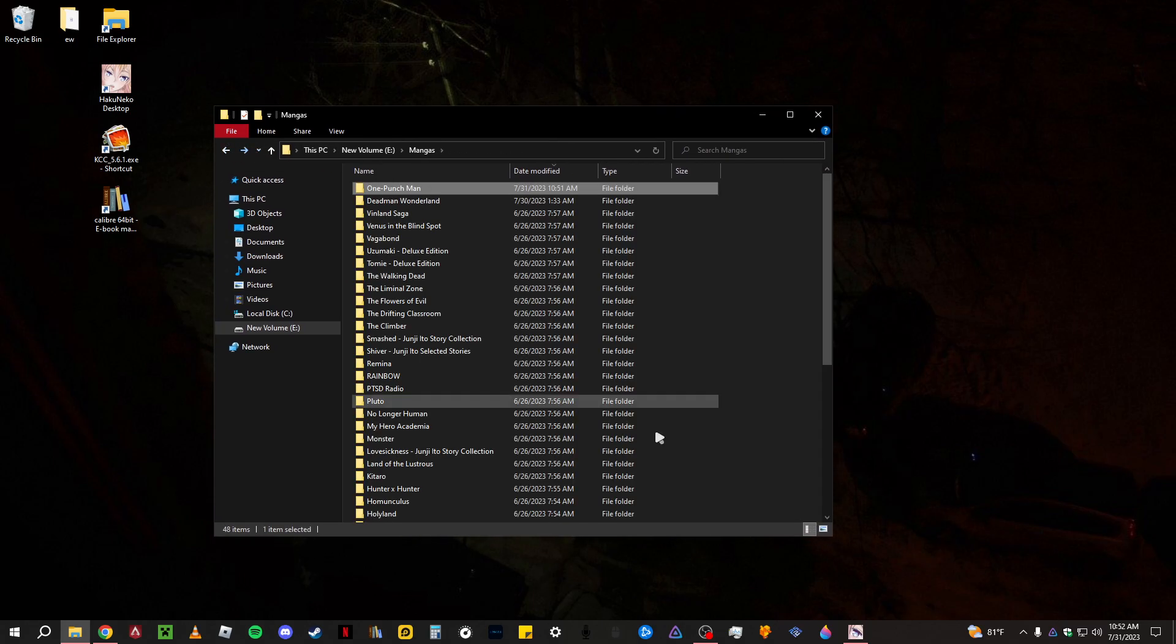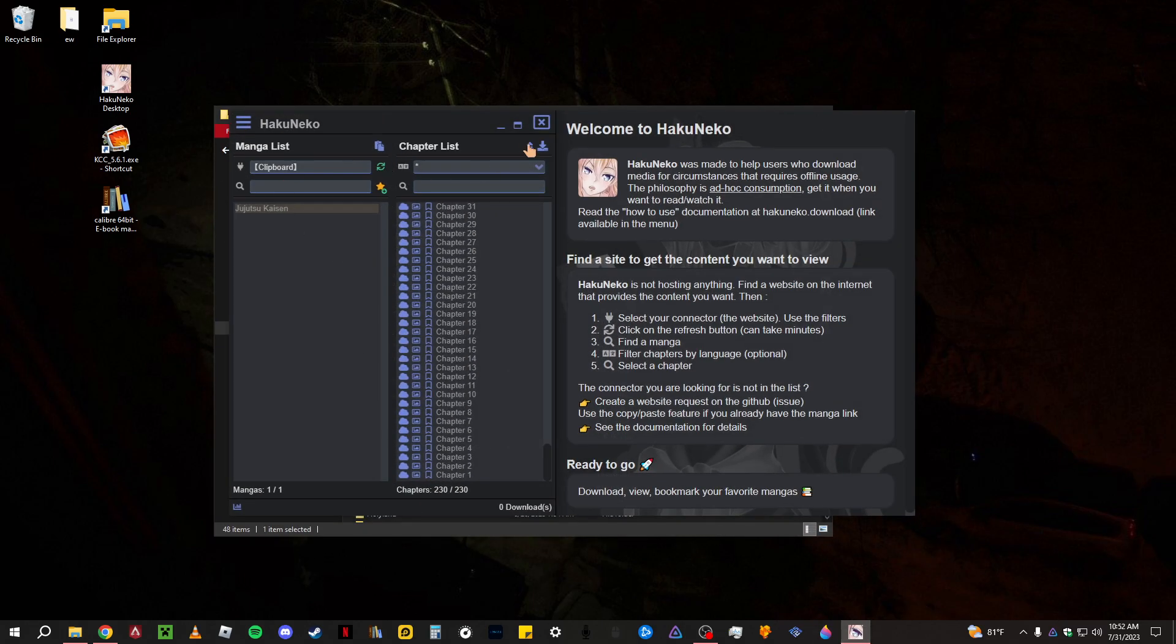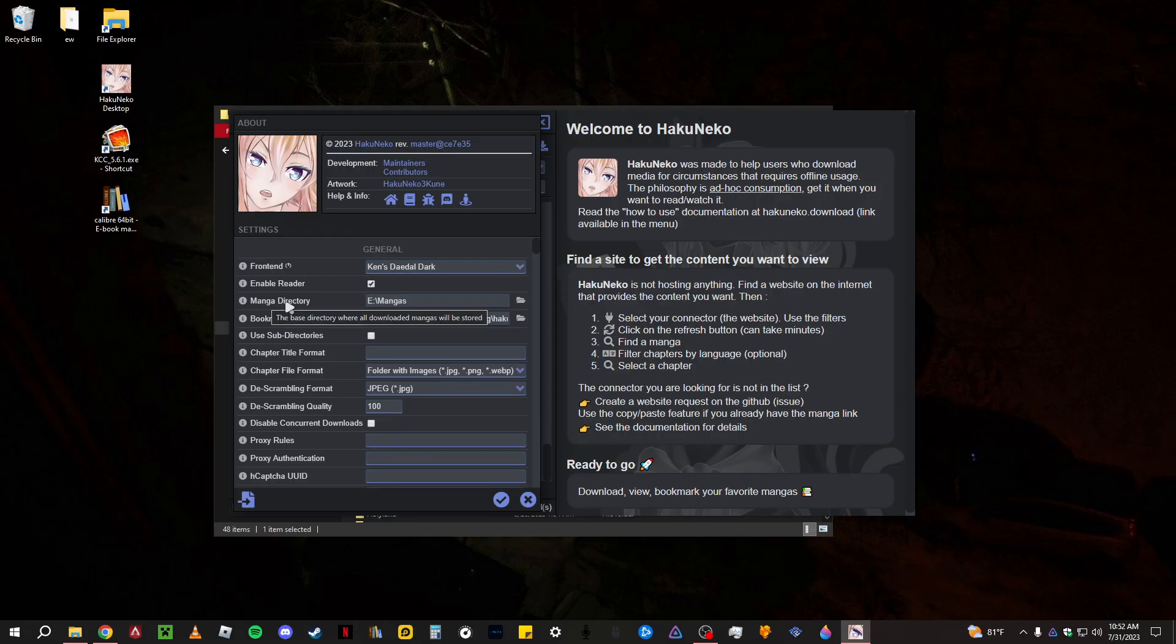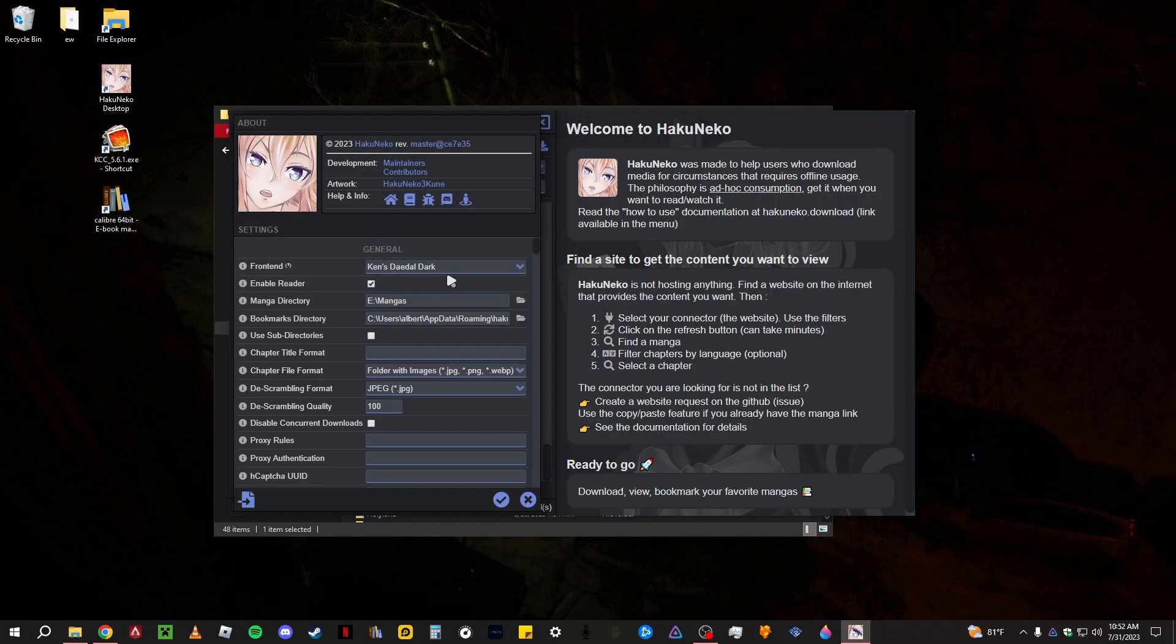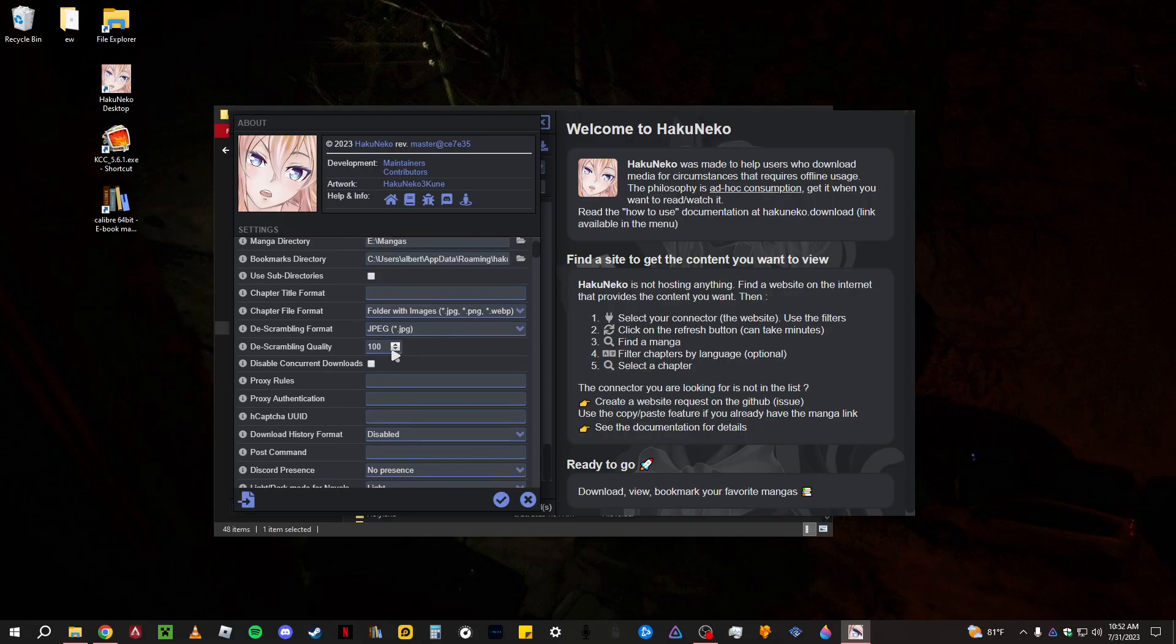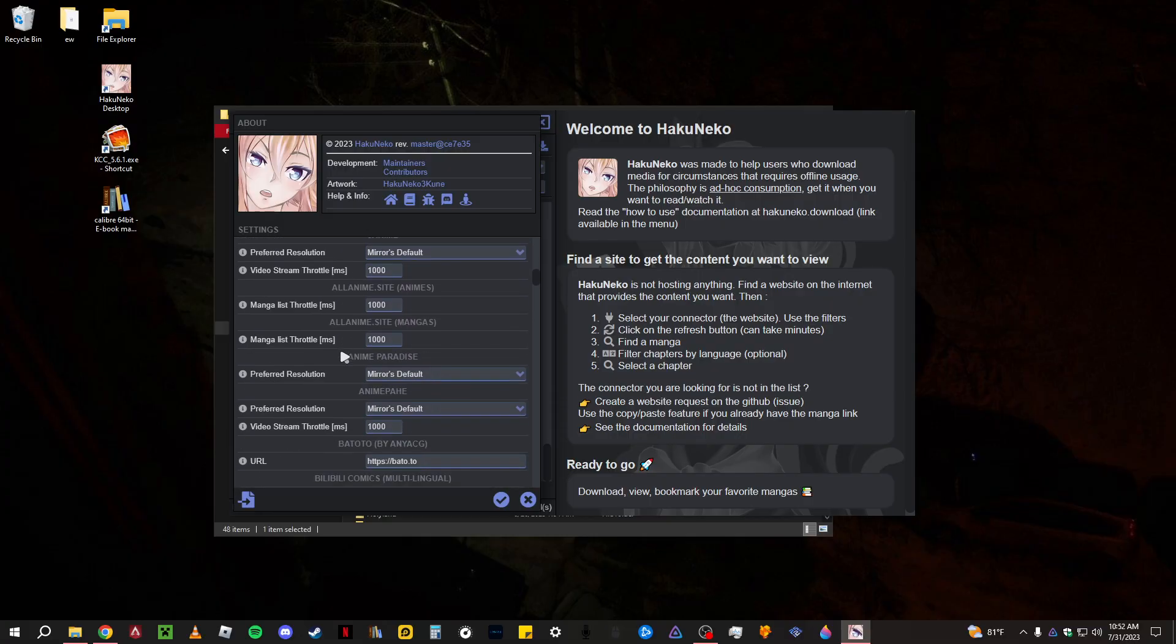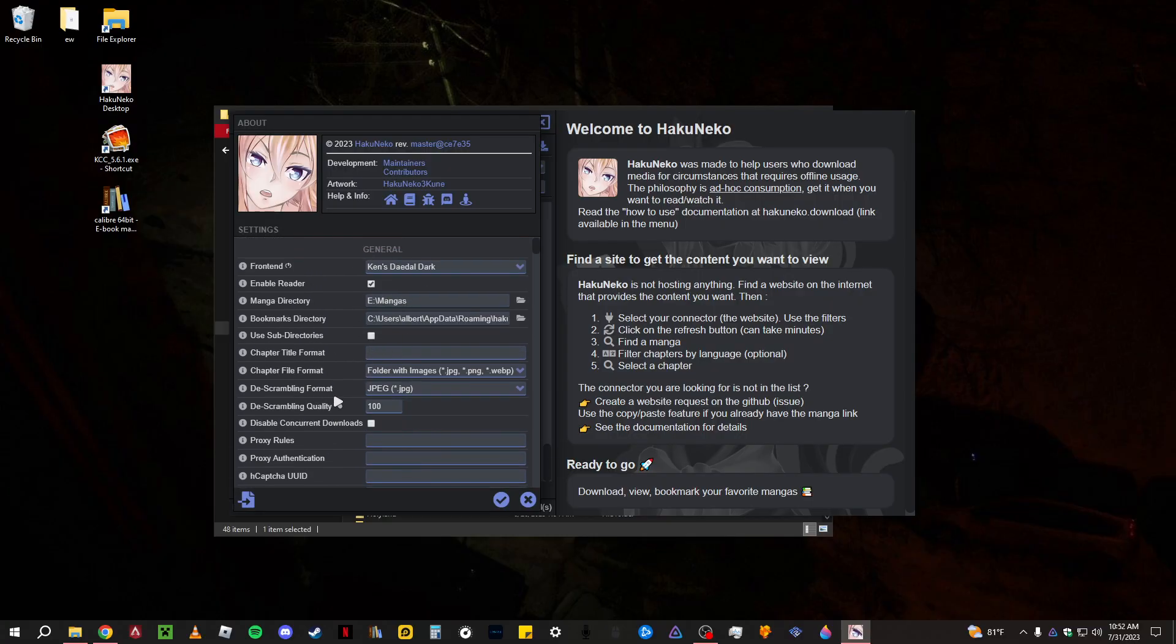I think it'll probably be done downloading. And I have them sent to this specific folder. Here, if you want to change that, you just go here to Manga directory, and then here you just change where you want it, what drive you want to send it to. I would also recommend putting the de-scrambling quality to 100 and the de-scrambling format to JPEG. That's pretty much all you have to change here, the format and the quality, 100 JPEG.